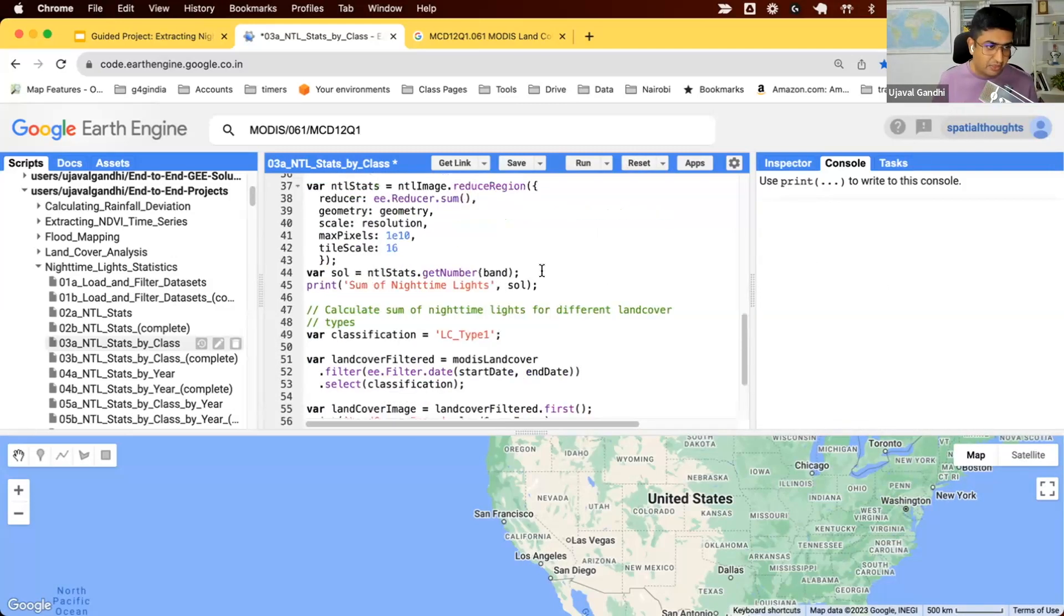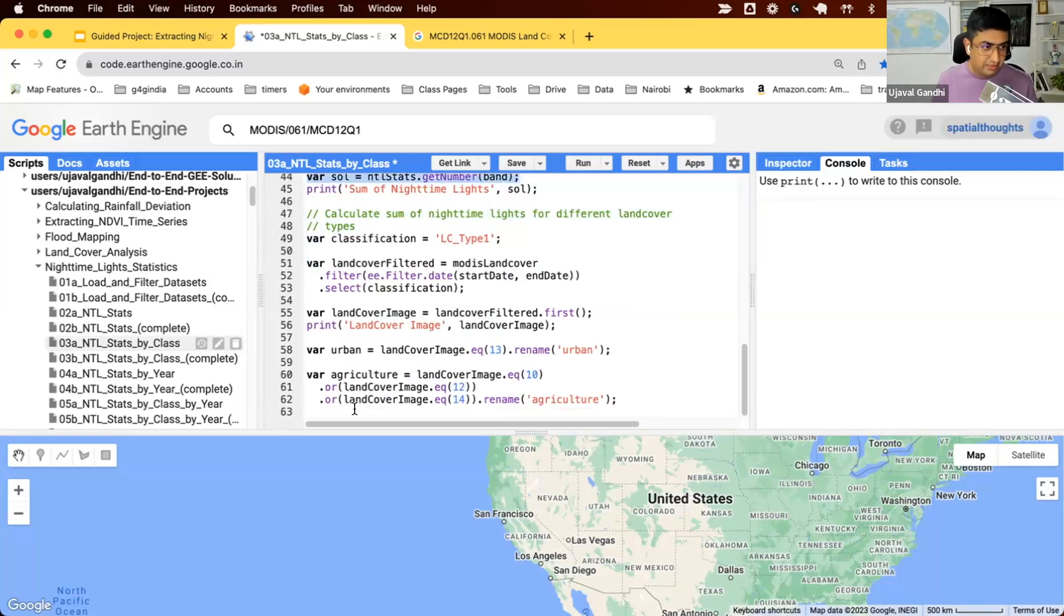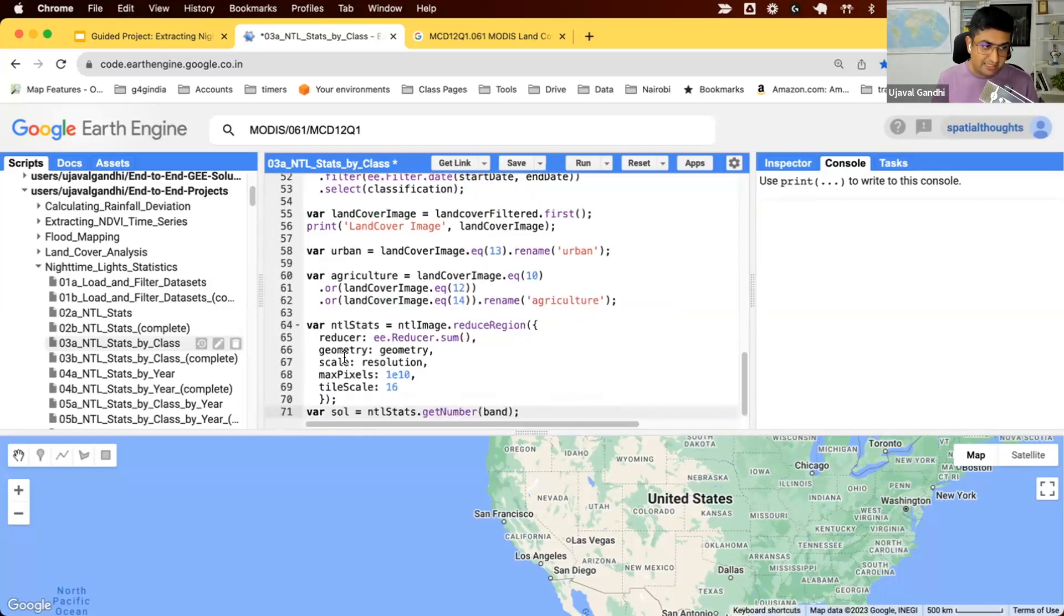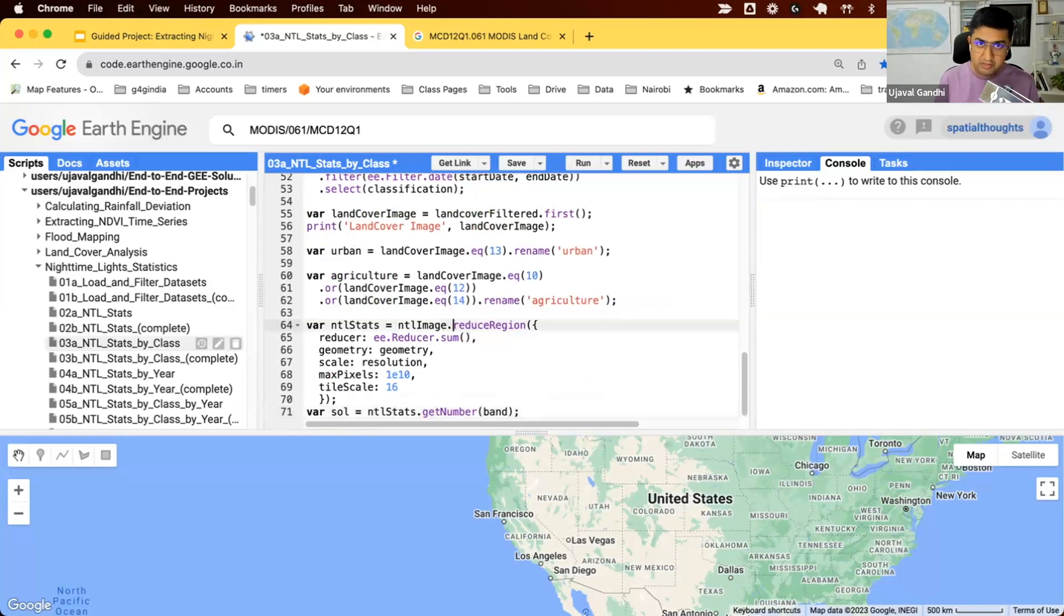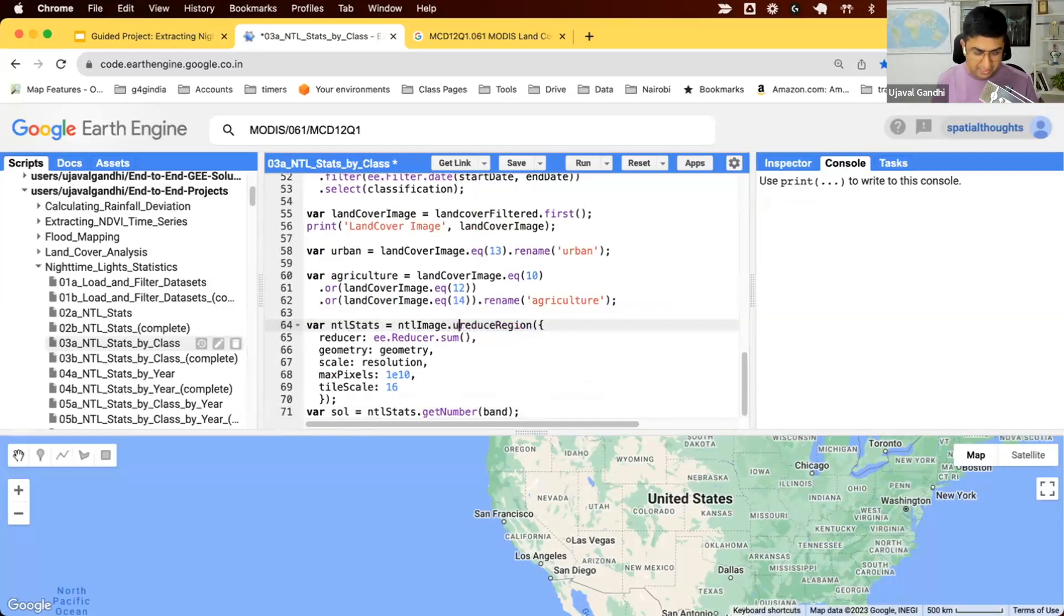We're going to take this code that we did for the overall statistics. This computes the stats for the entire image. We're going to now take this image and say we don't want the stats of all the pixels, but only those where the urban value is one.